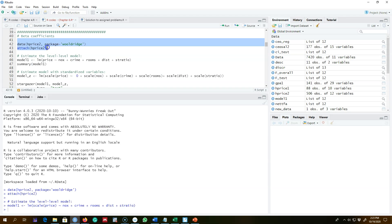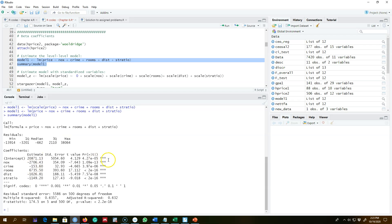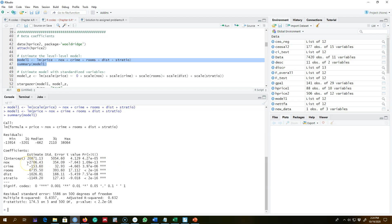Here we are in R, and I'm using the house price 2 dataset. First, I'm going to regress the model in level-level form. As we can see, the variable NOX — nitrogen oxide in the air — has a negative and statistically significant impact on house prices, but it is very difficult to interpret this coefficient value. According to this coefficient, if nitrogen oxide increases by one unit, house price decreases by this amount — but we're not sure what we mean by one unit increase in nitrogen oxide.